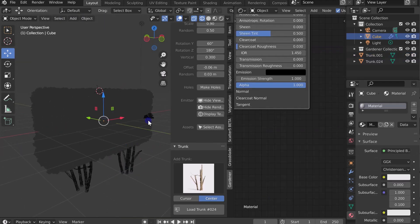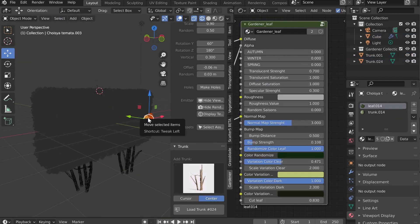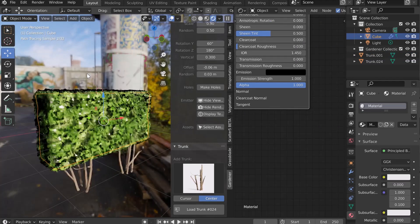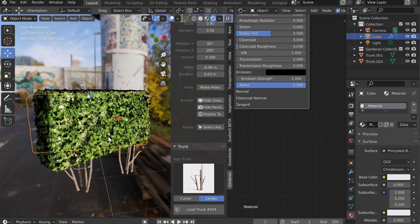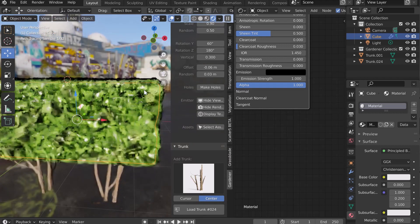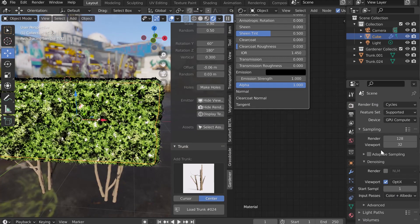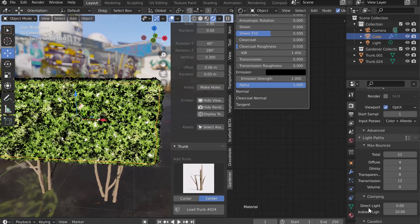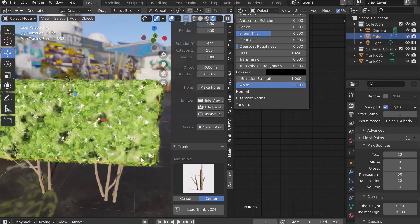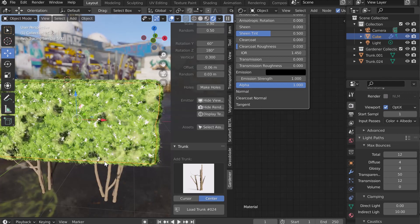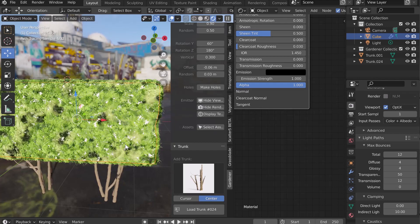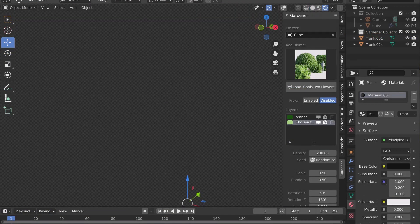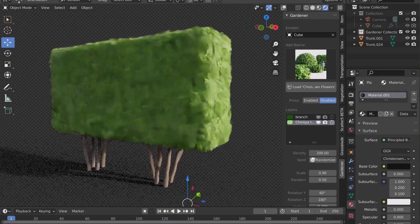If black spots appear during the rendering, it's because you don't have enough bounce in the transparency. Go to Light Paths and increase the value. If you see a white background, it means that your emitter is still visible. Don't forget to turn it off. Creating a plant is quick and easy.